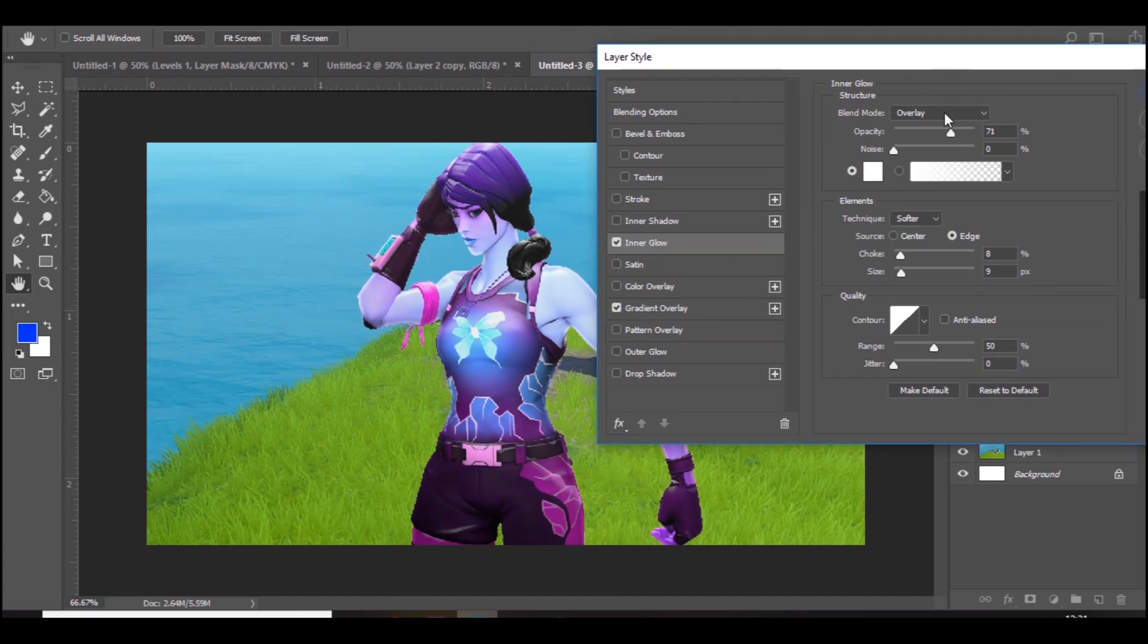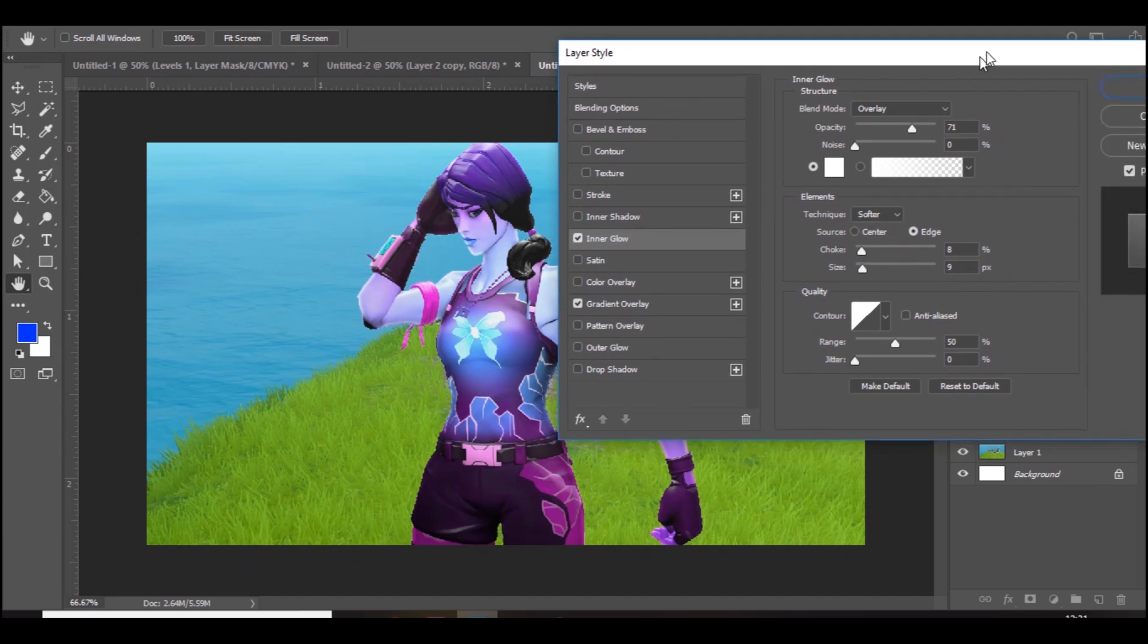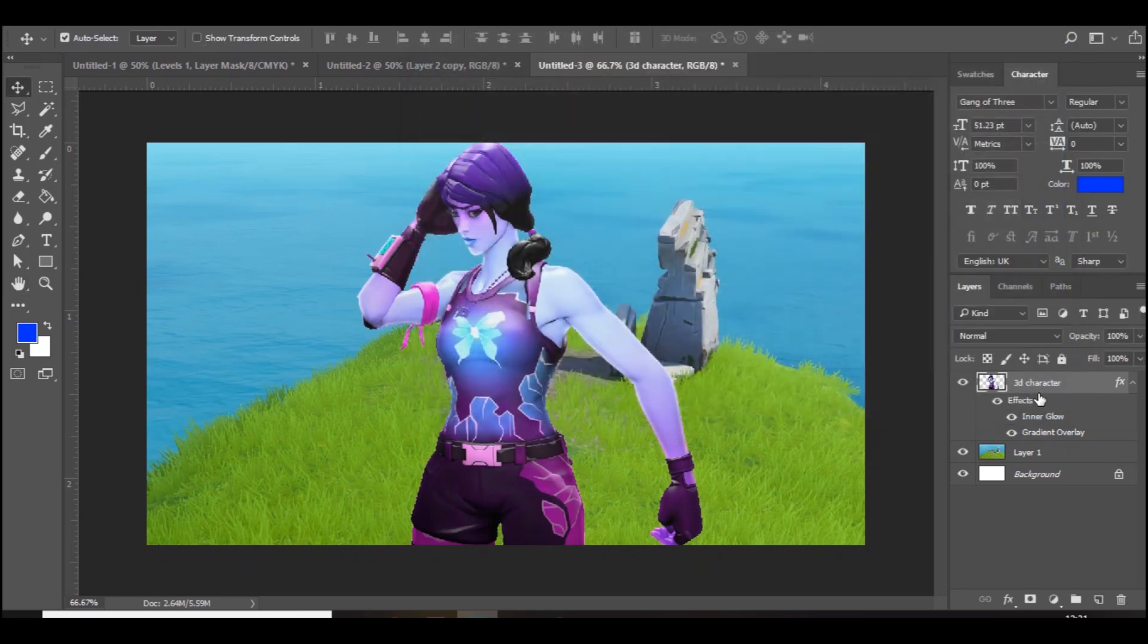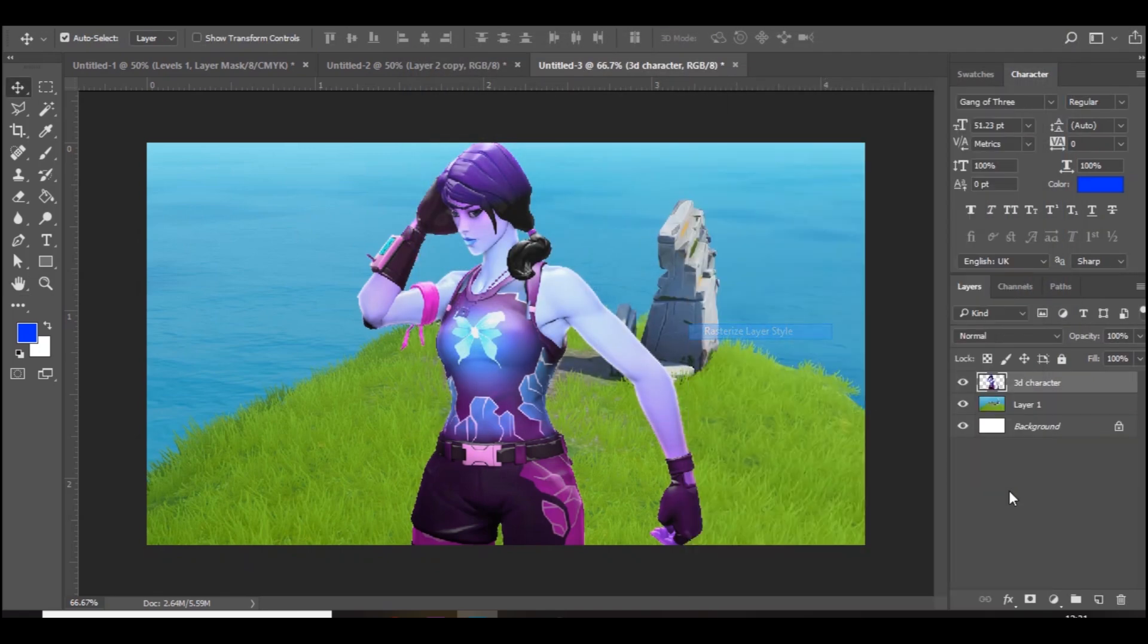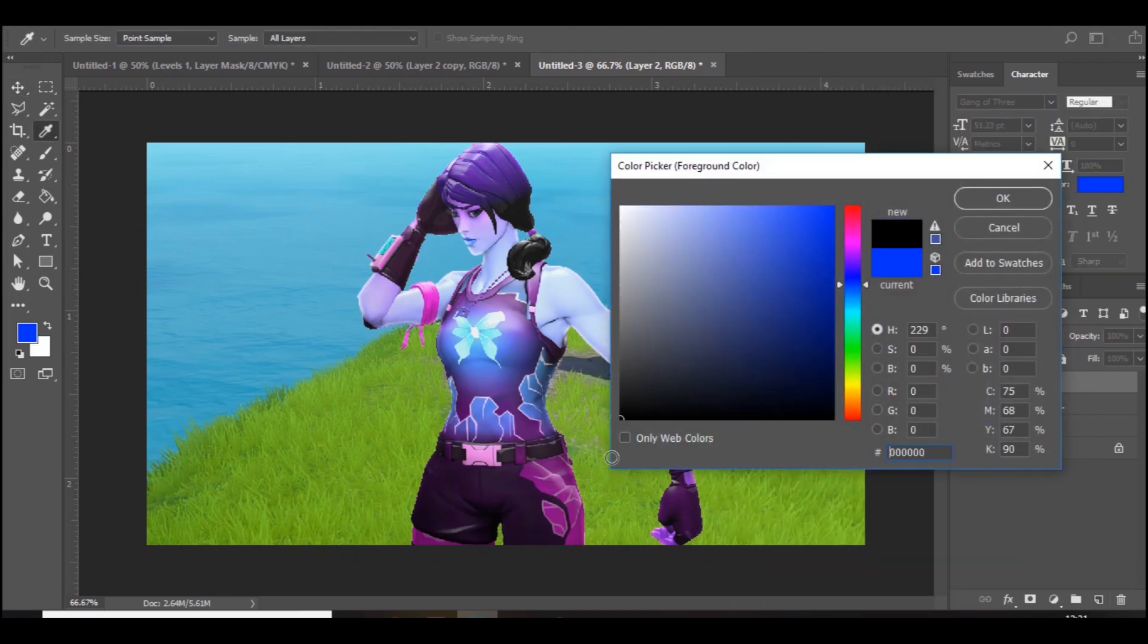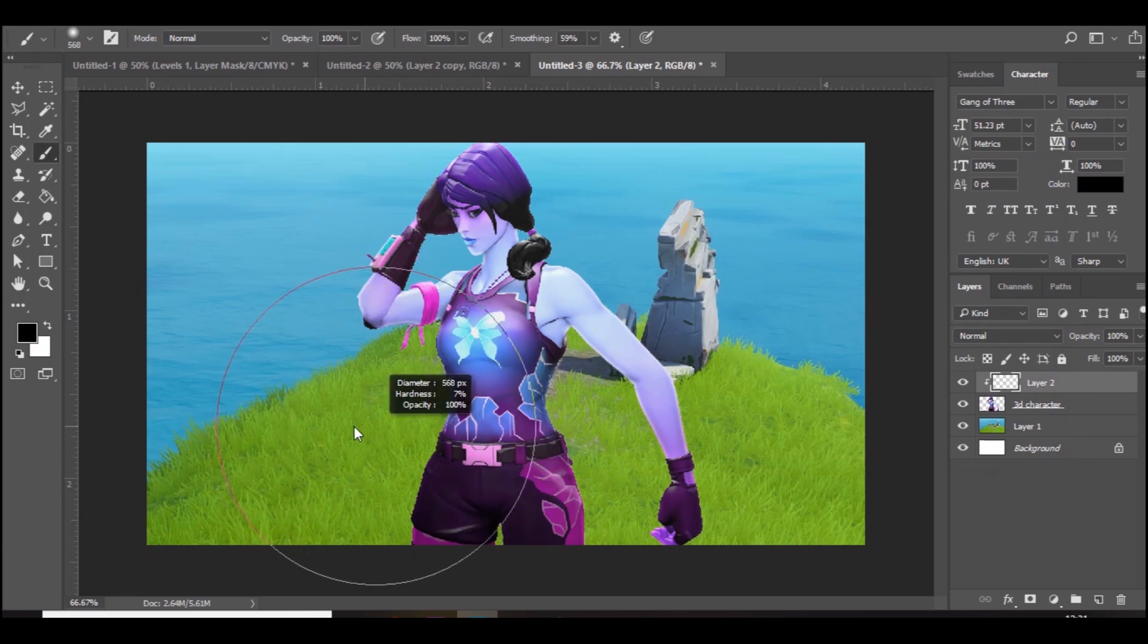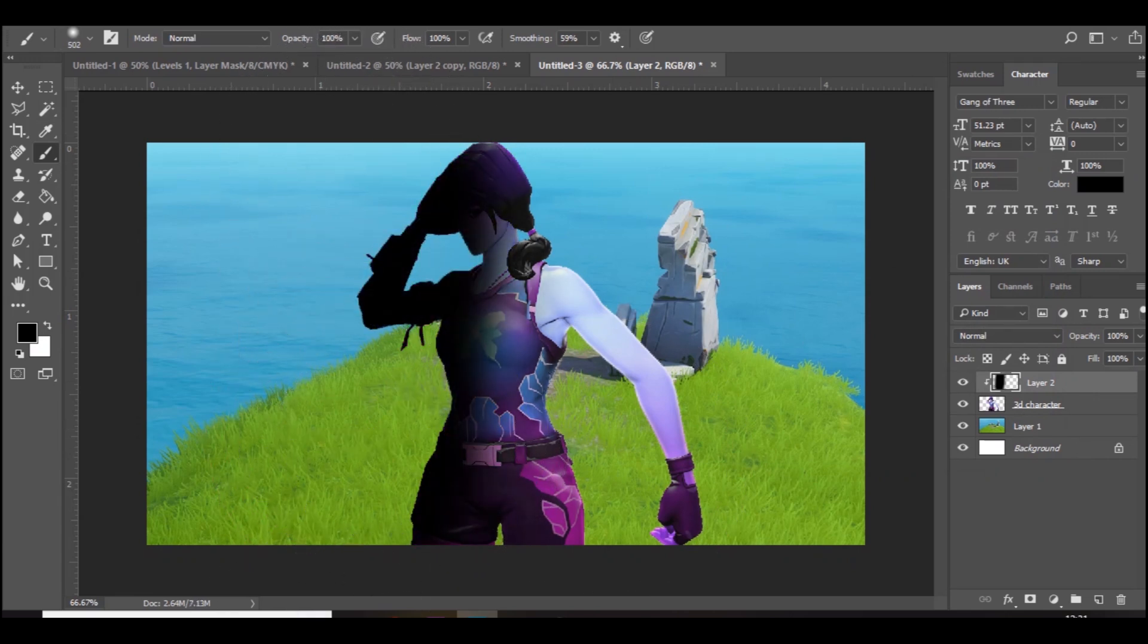There's a small choke and small size, so it's just a little glow all the way around the character. Then you can rasterize it. Then what I'd like to do is just add one more thing. Add a new layer, create clipping mask, and then on the left side or right, depends whatever you want, just add a small shadow, bring down the opacity of it.